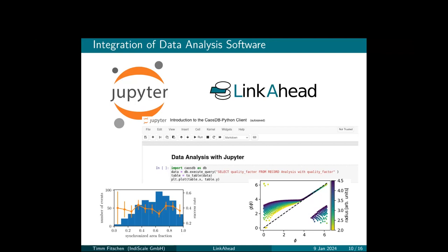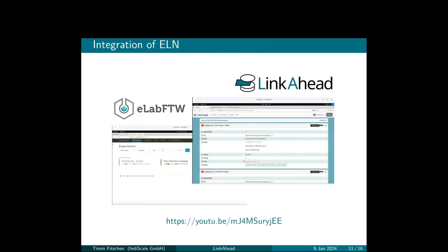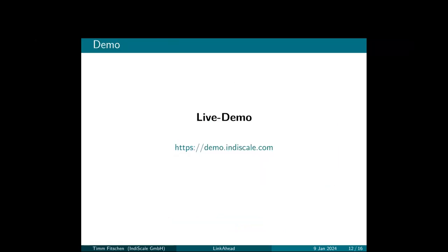And it executes a query. It says select quality factor from record analysis with quality factor. So apparently there's an analysis object with some quality factors, and then you can use the data in the Jupyter Notebook to conduct your analysis. And another integration that we are deploying is integration with ELabFTW. We have good contact with the ELabFTW community and also with the company behind it. And there's another YouTube video which demonstrates how you can enrich data that is stored in ELabFTW with external data, maybe from your simulations, or enhance the searching capabilities if ELabFTW's searching capabilities are not sufficient for your use cases. As I said, that's a live demo. I won't show it right now, but you can check it out any time. It's demo.indiscale.com.